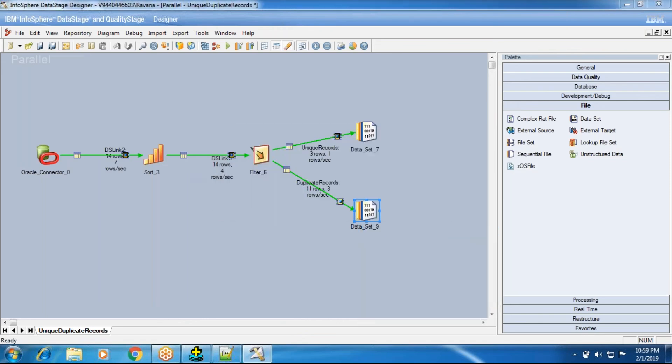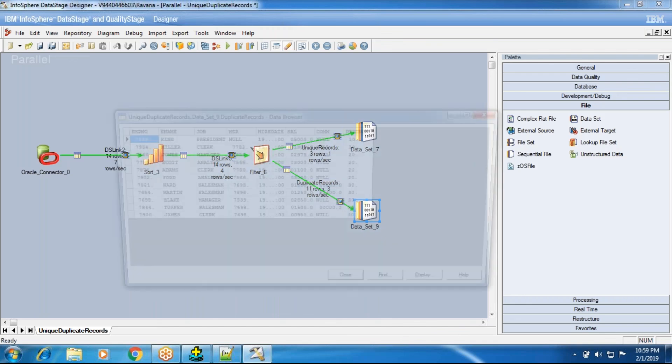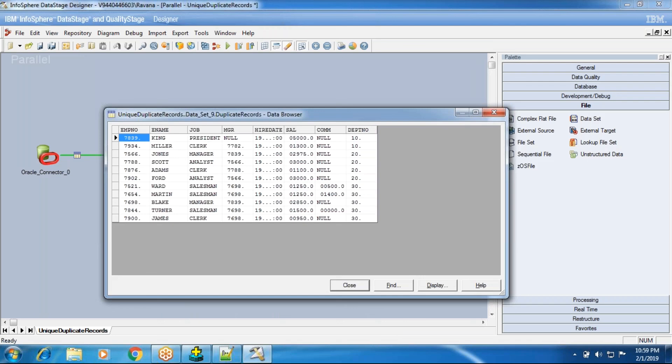I hope this scenario helps you. To get more practice, you can take the remove duplicates stage and use other approaches we have covered before — that is a practice scenario.